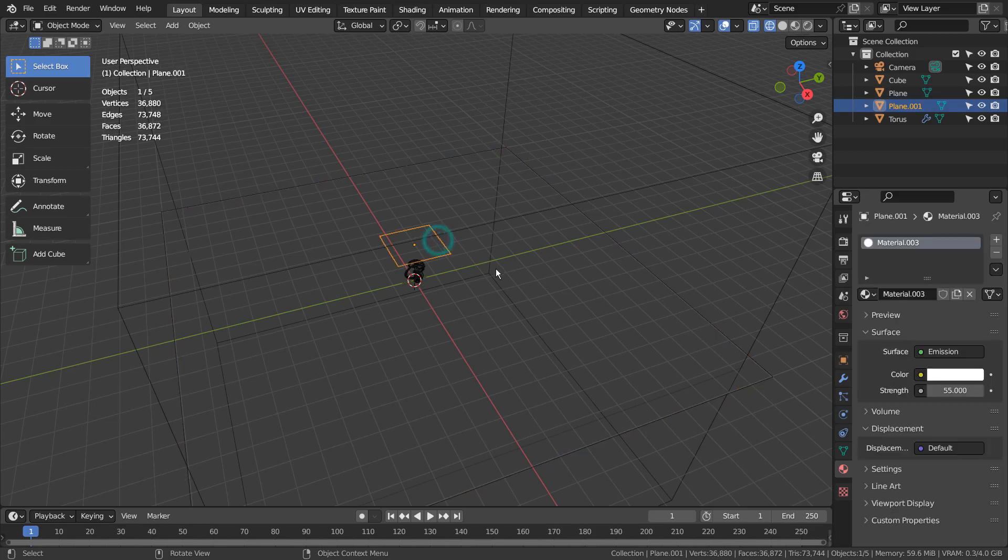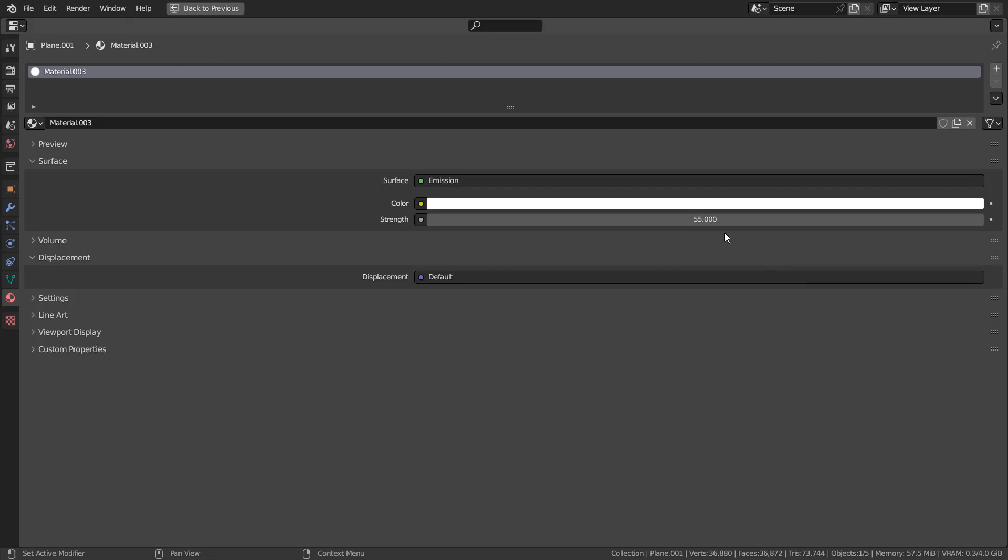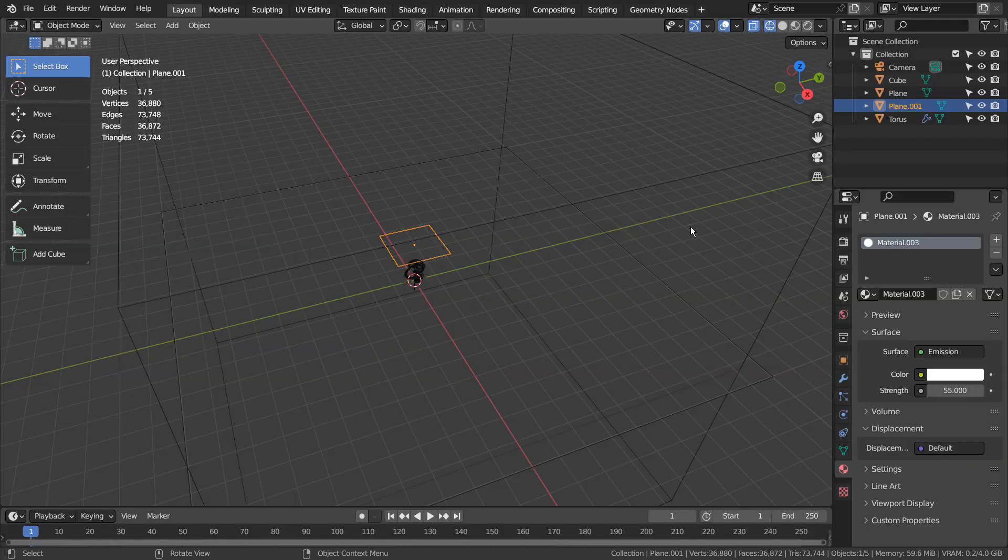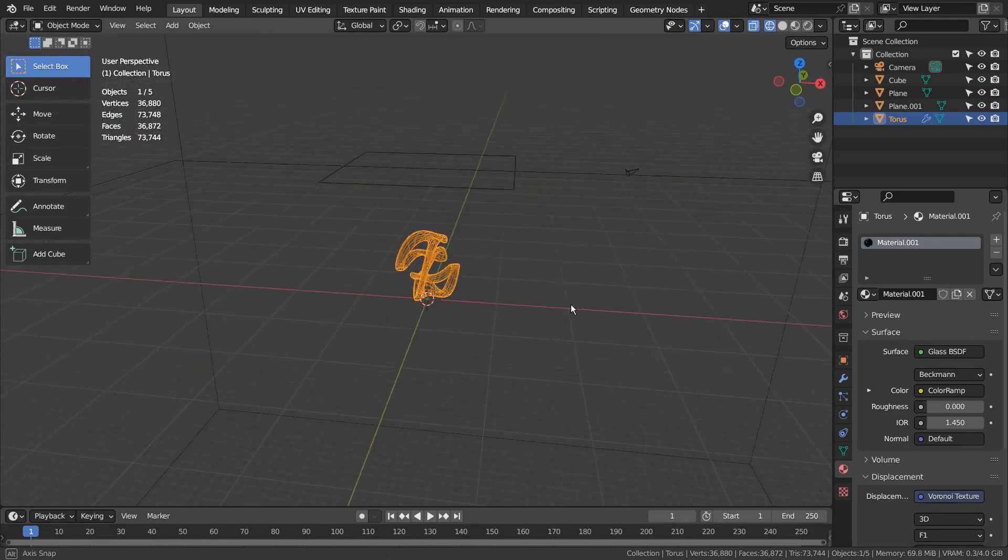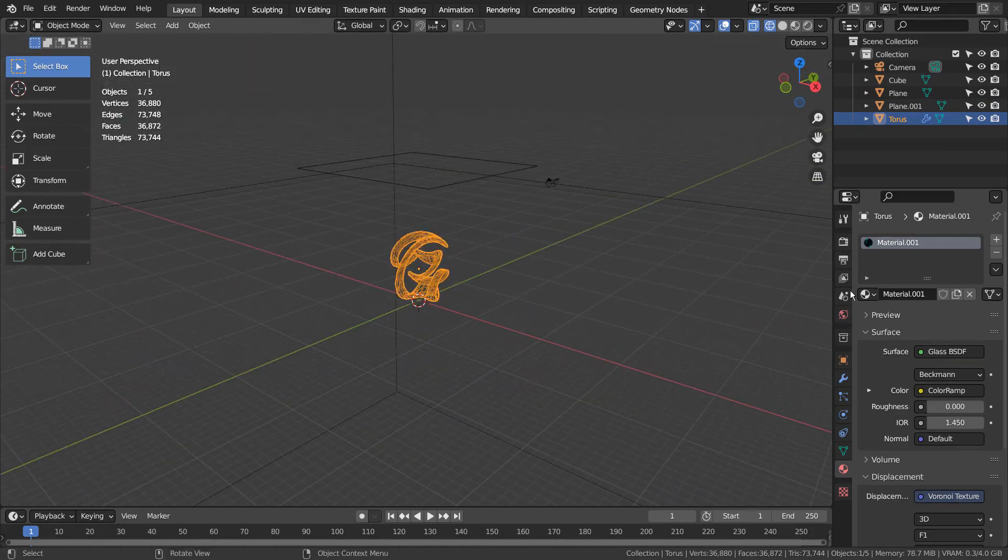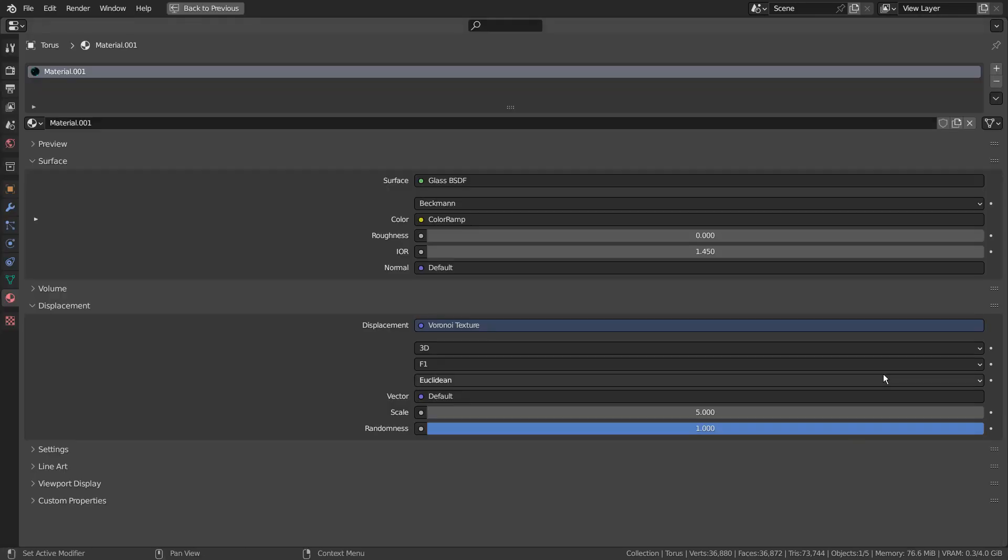I have used the emission shader as the primary light in the scene. I'll also show you the node editor version as well.